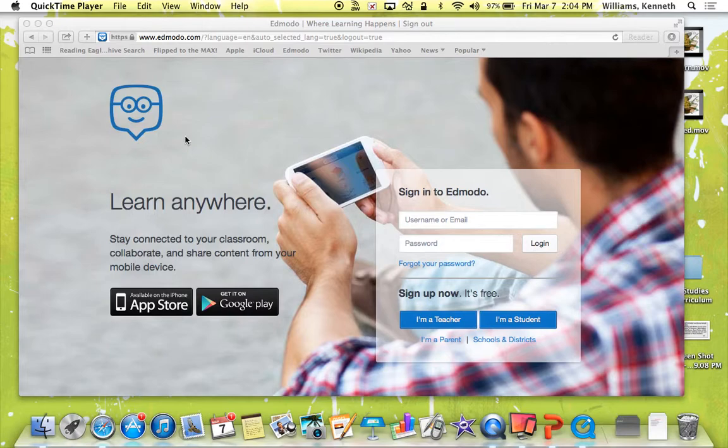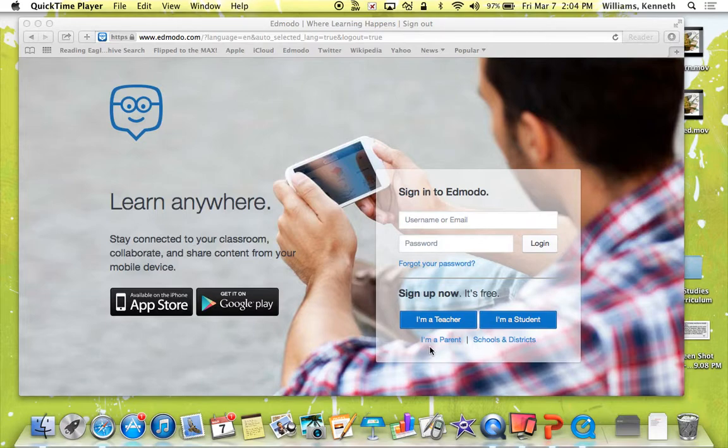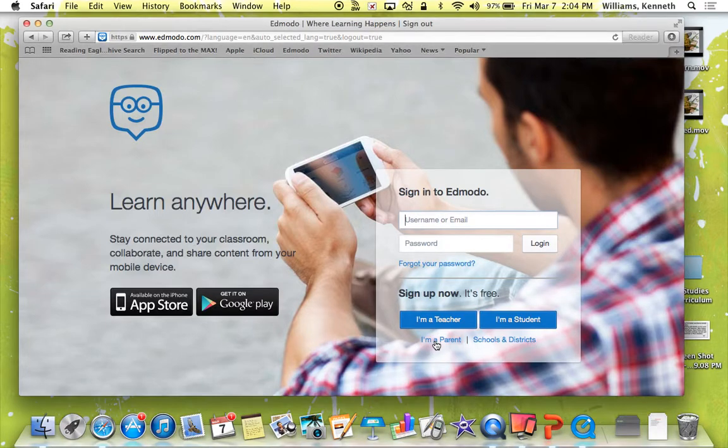After that, when it says sign up now, it's free, you go down and you'll see I'm a teacher, I'm a student, and under I'm a teacher, you'll see I'm a parent. Click on I'm a parent.